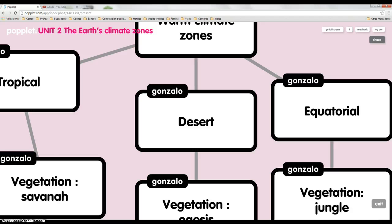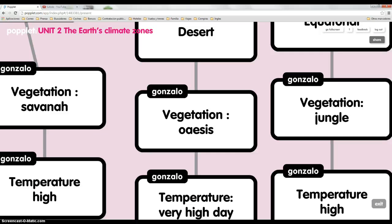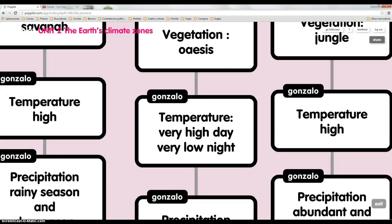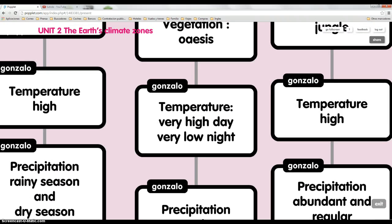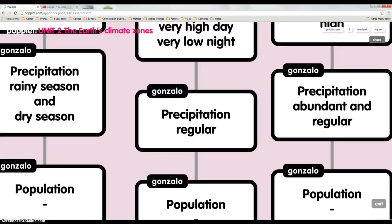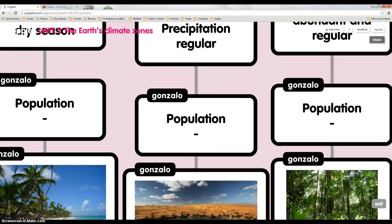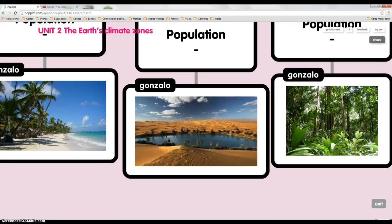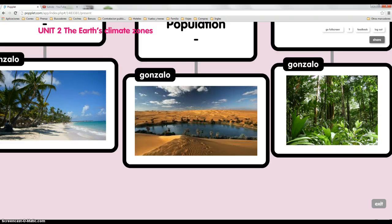Desert climate. The vegetation is oasis. The temperature is very high in the day and very low in the night. The precipitation is regular. The population is low. And this is a picture about the desert climate.